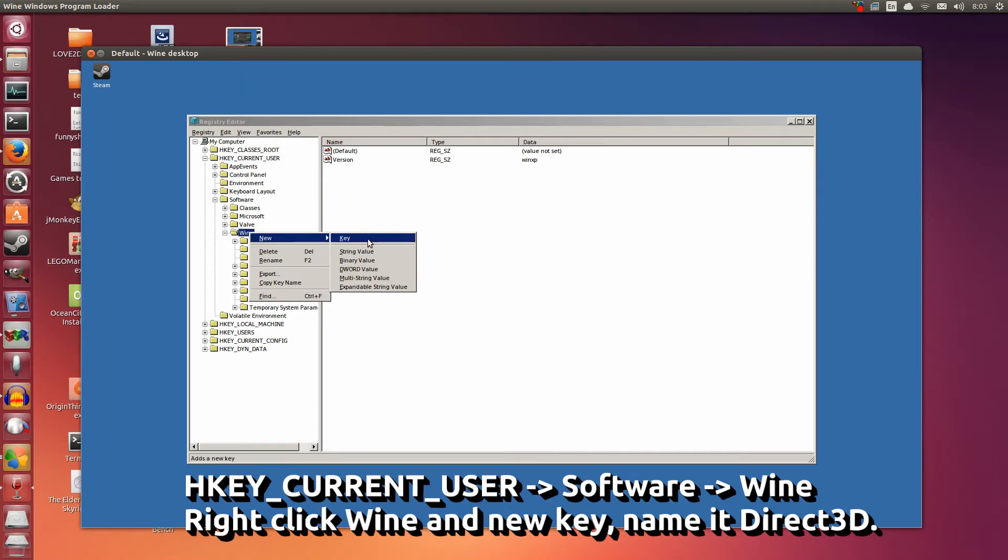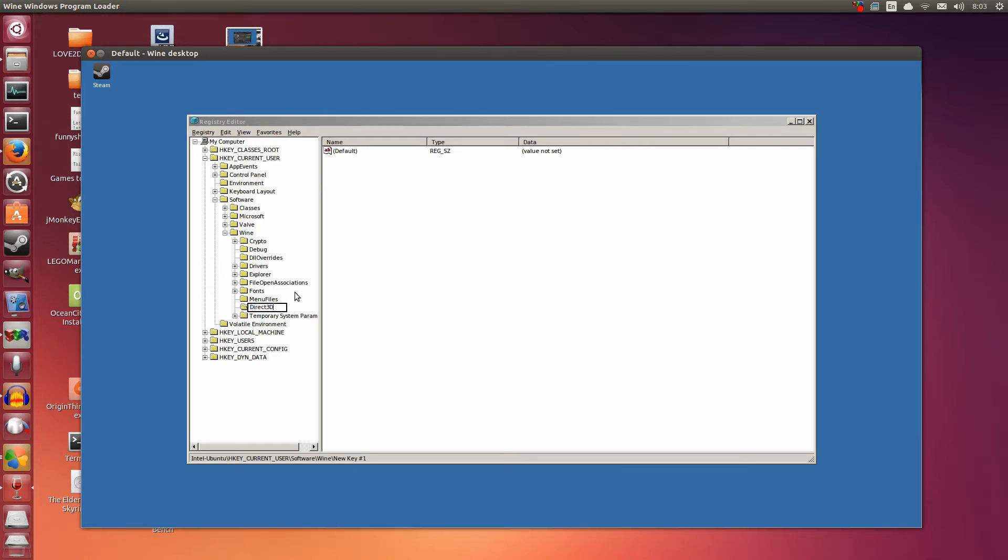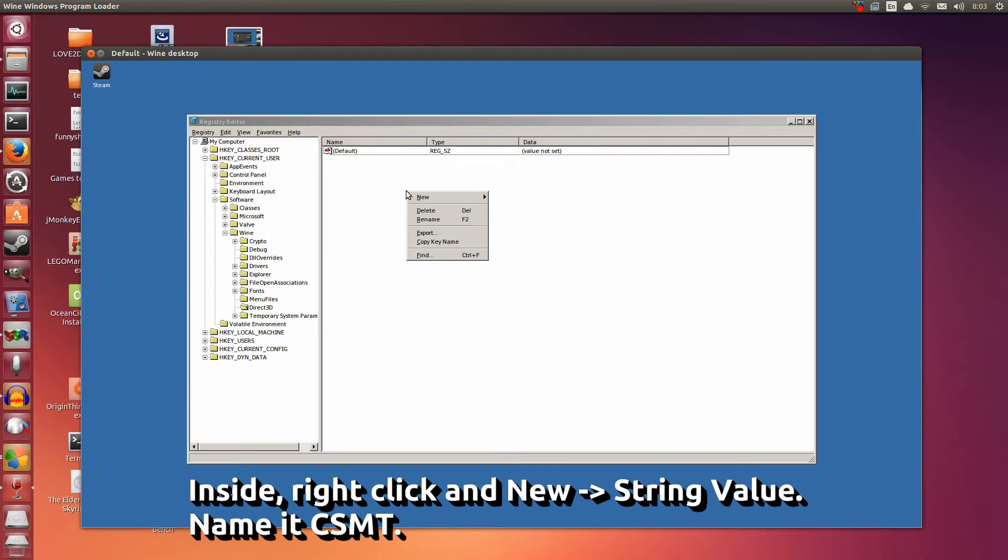Now right click on Wine, go to New, and then go to Key. Right click on Wine, go to New, and then go to Key. Now you're going to name this key Direct3D. It's important that the two D's are large. It's important. Hit enter. Now inside here, make sure you double click it. Inside here, right click, New, String value.